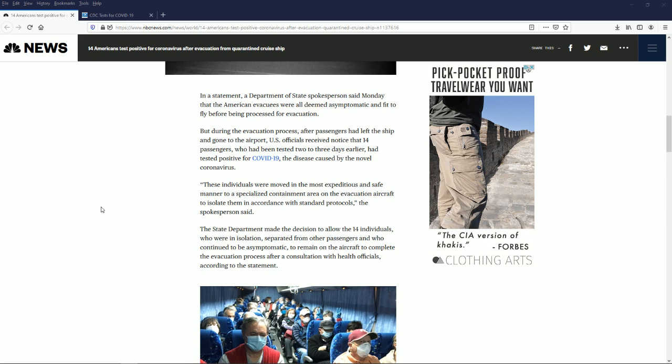The cruise ship that docked in Cambodia was out to sea for 14 days. They checked people's temperature and nobody had a temperature, so they said 'we're good, get them off the ship.'